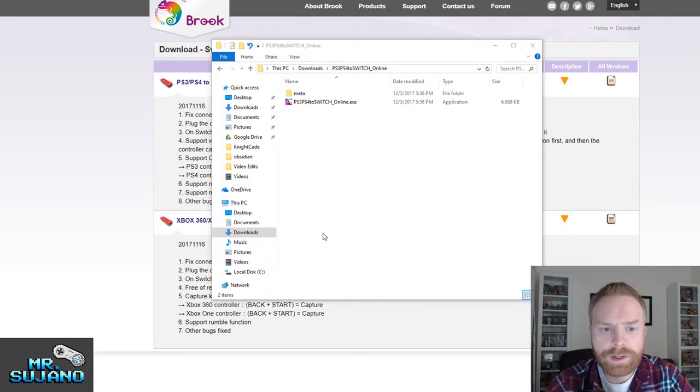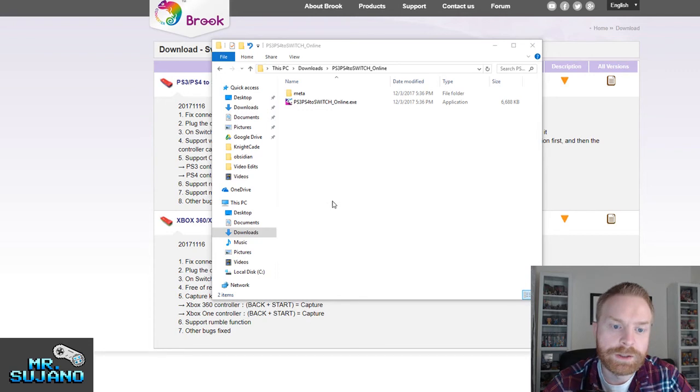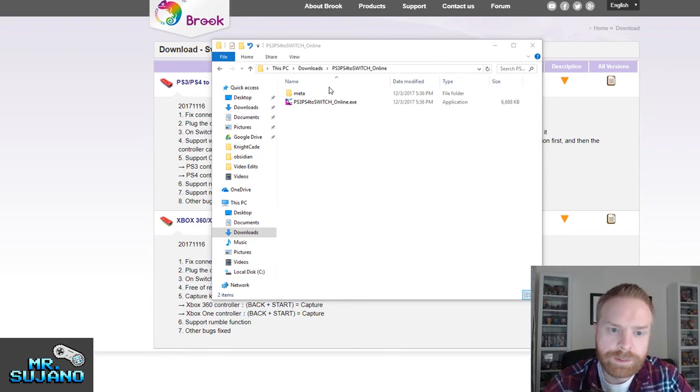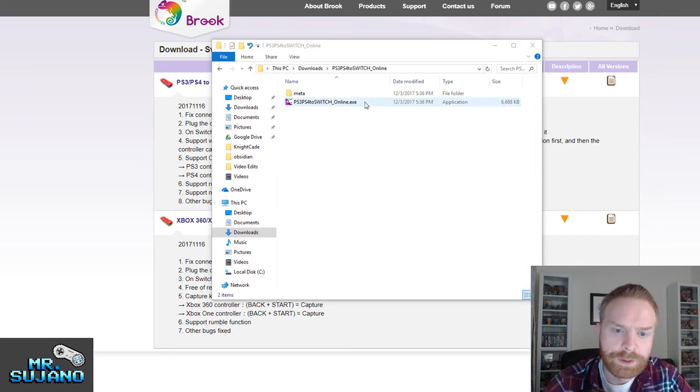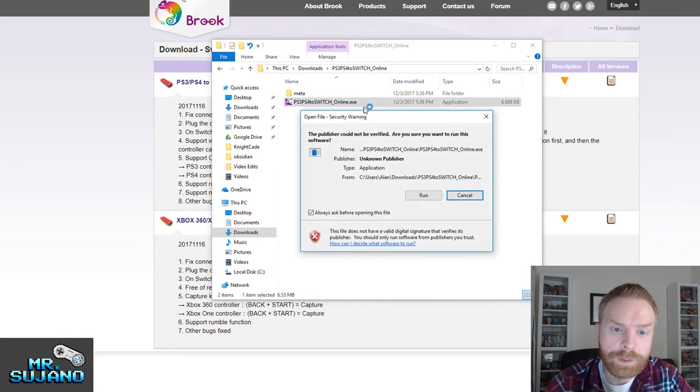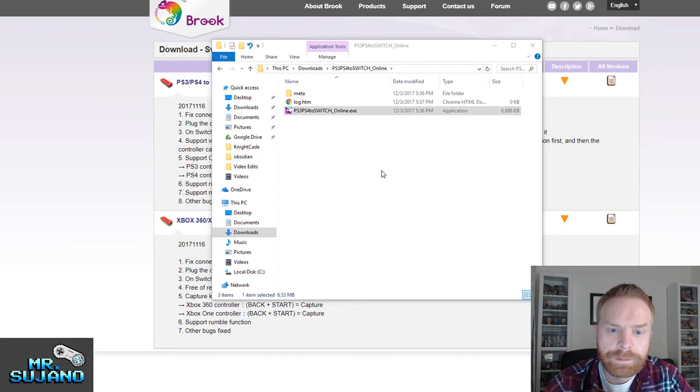So I've extracted the file here that downloaded. It was a .zip file so you do have to extract it. And it left me with this, a meta folder and a .exe file. So I'm going to go ahead and open the .exe file and see what happens.